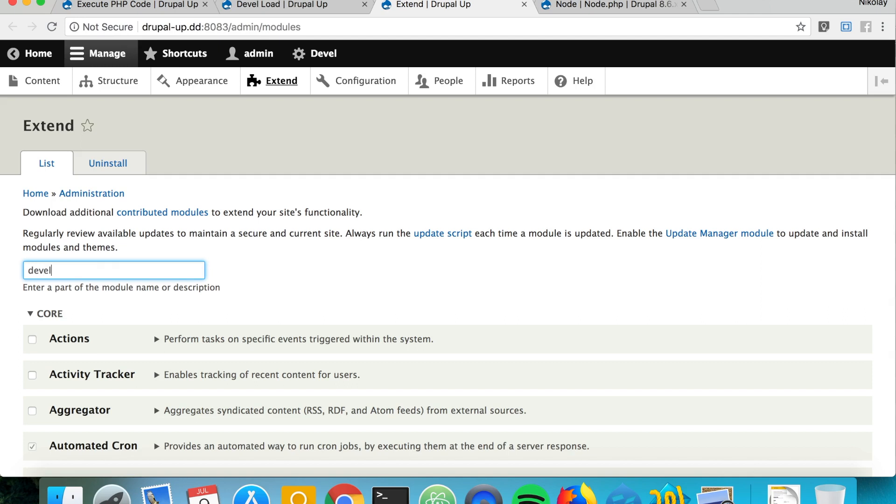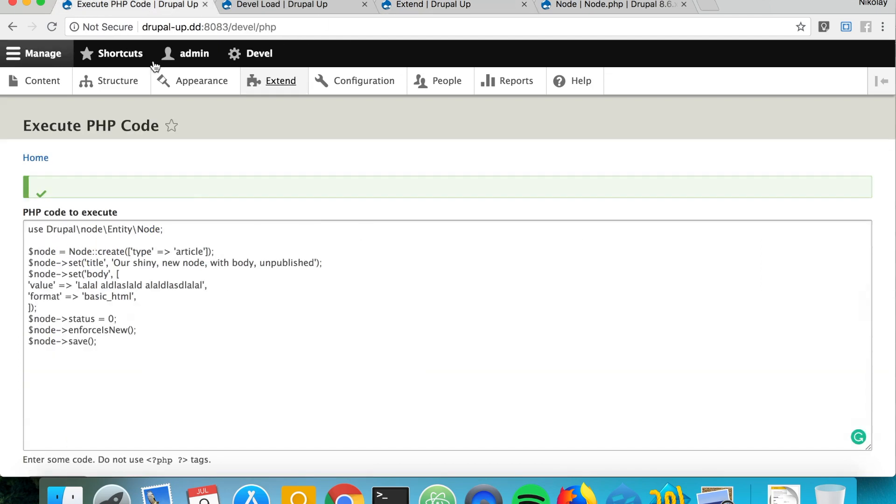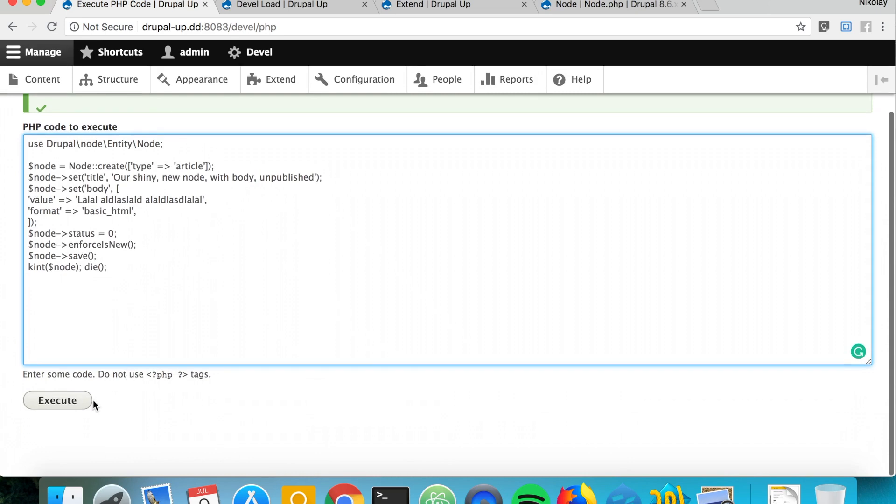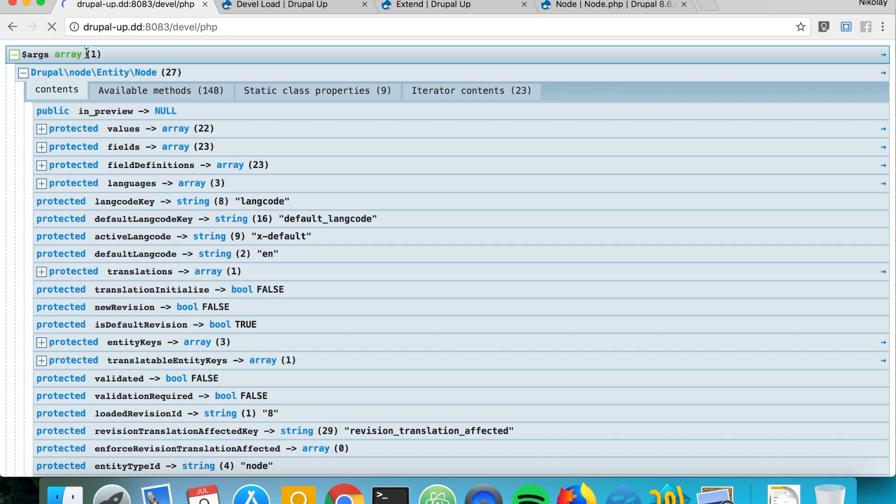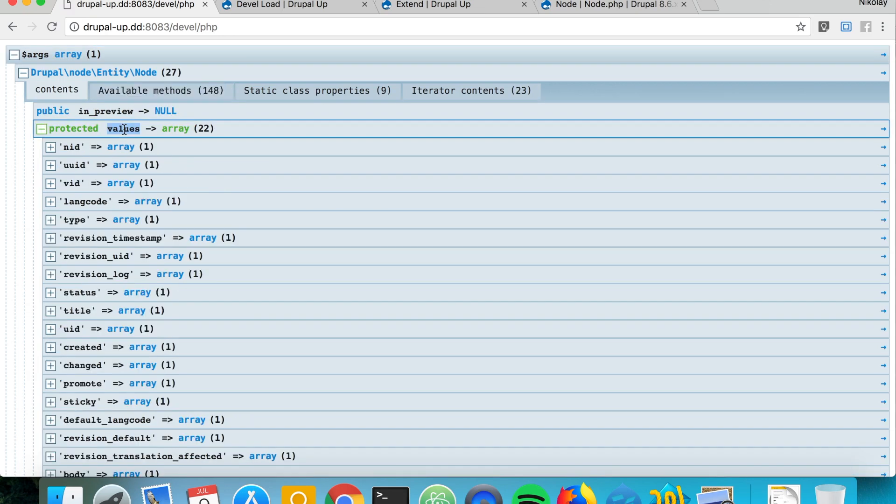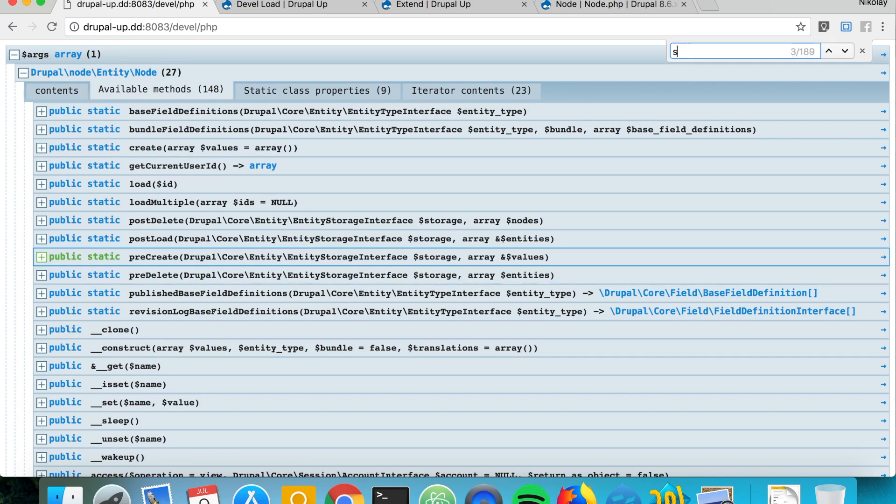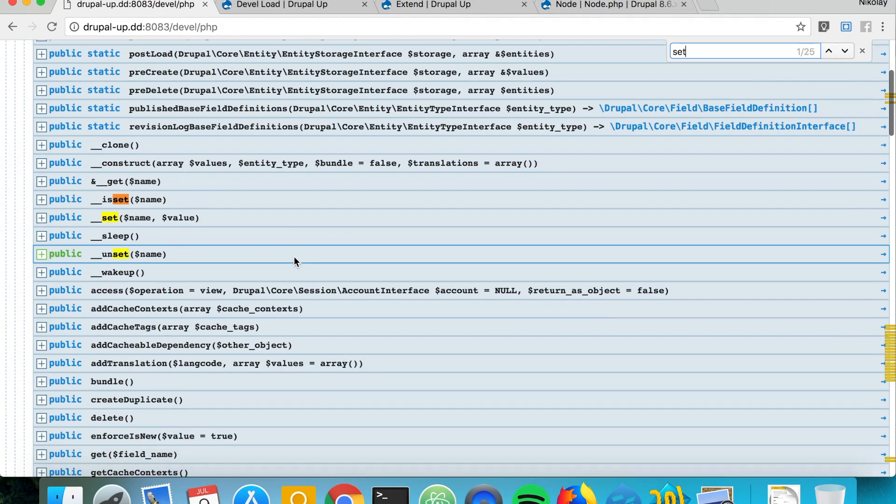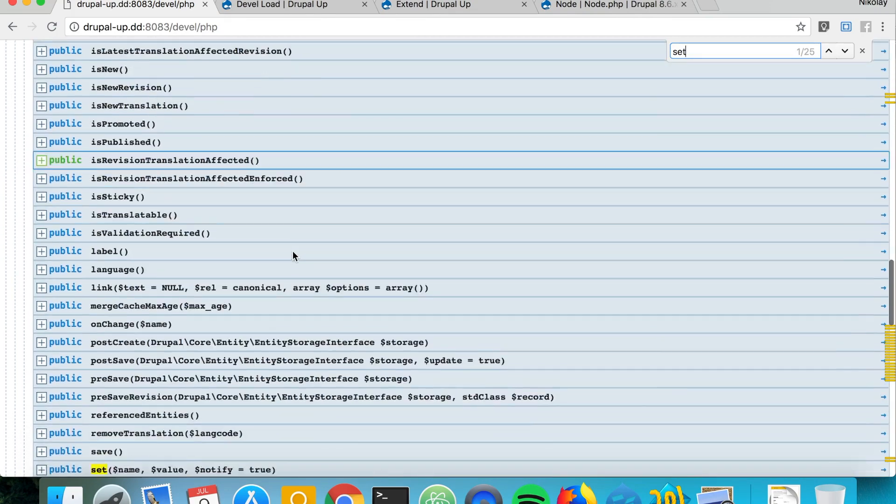Devel kint is activated, so we can simply use it. Let's go ahead and say kint and node, and then just die. If we execute, we see the output of kint.